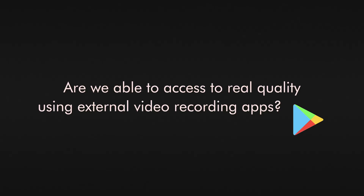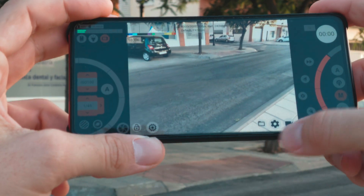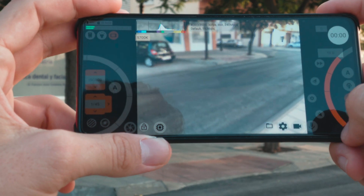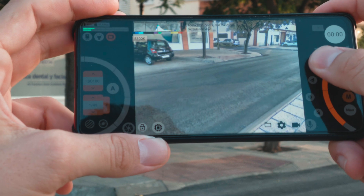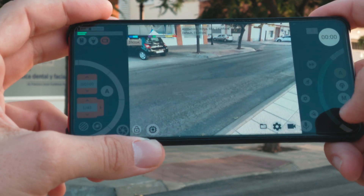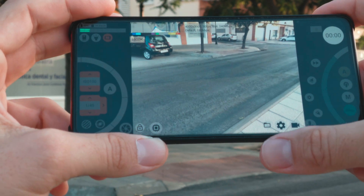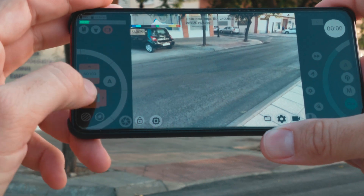Does it mean we are able to access real quality using external video recording apps? Big question. The third-party apps bring you a good interface which has manual shooting parameters. We're going to name a few, and then conclusions will come.